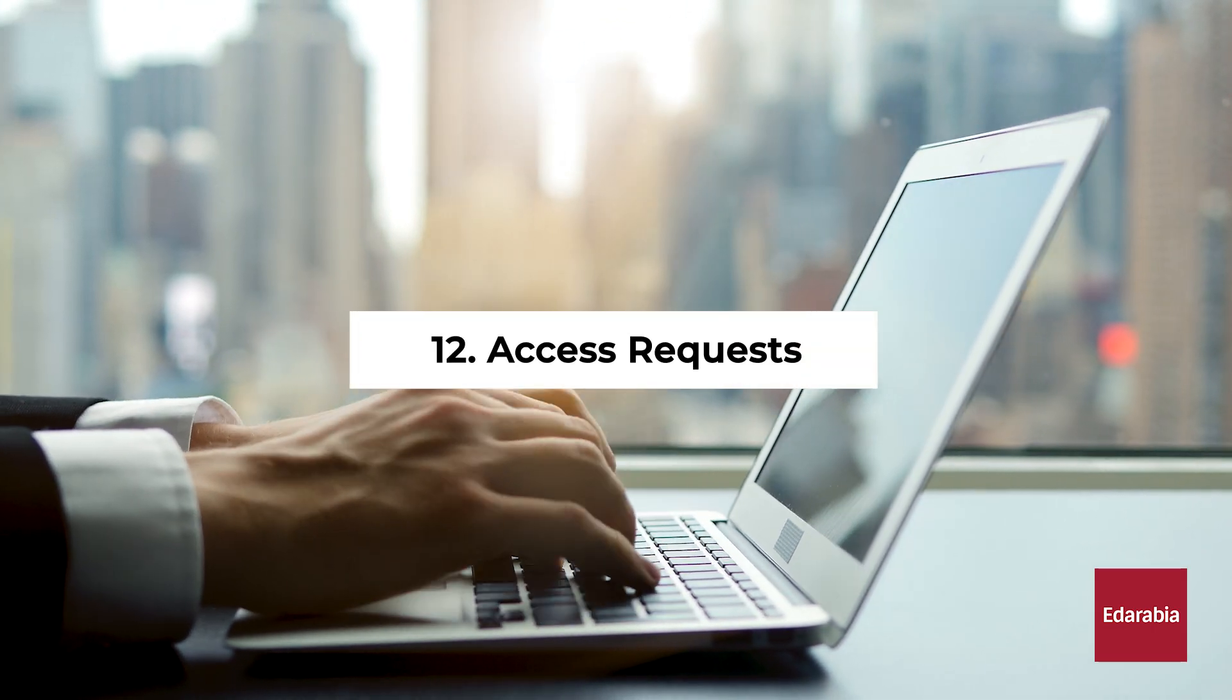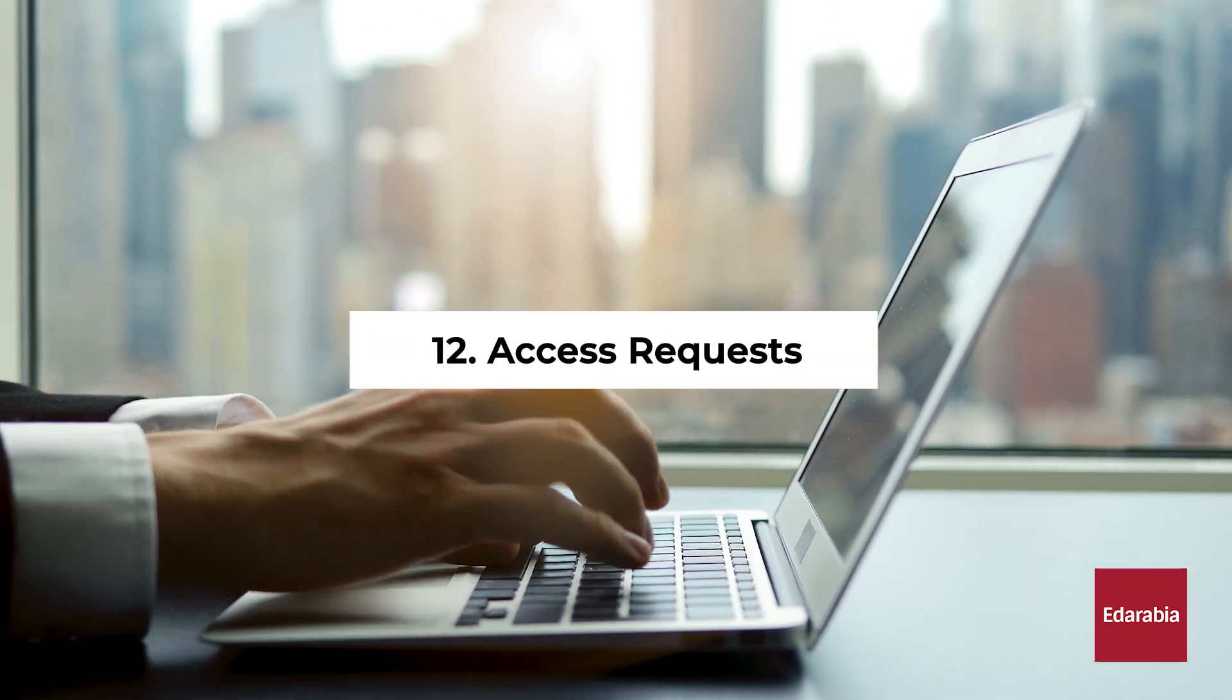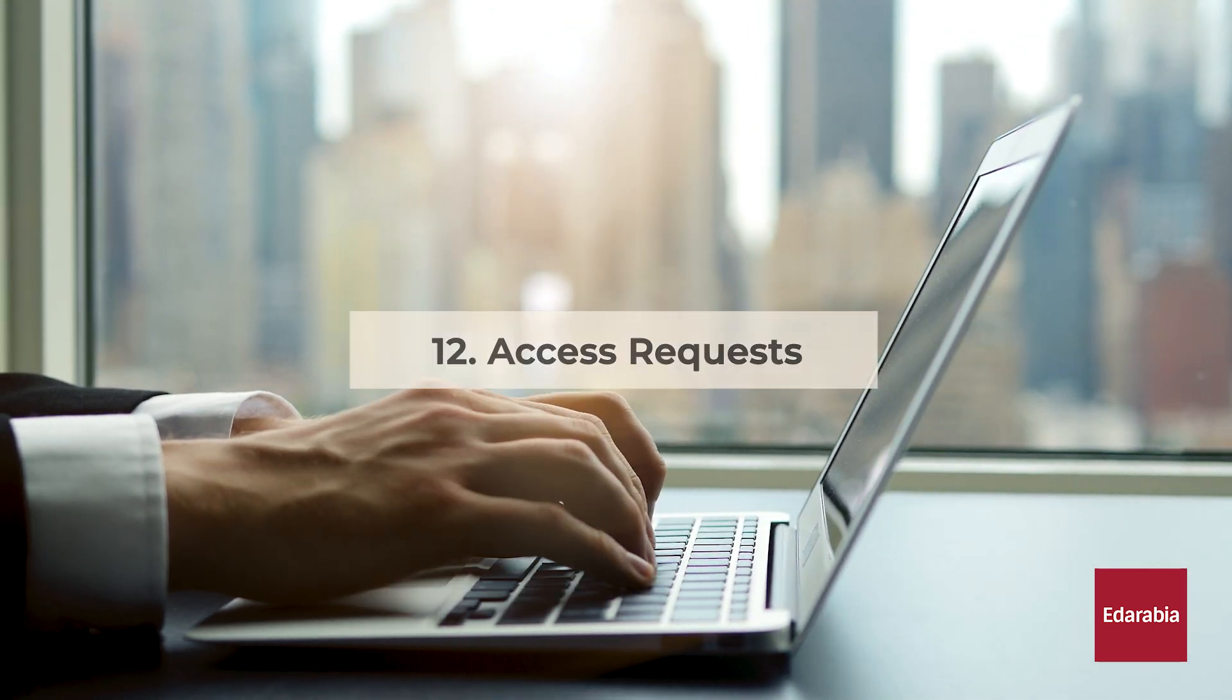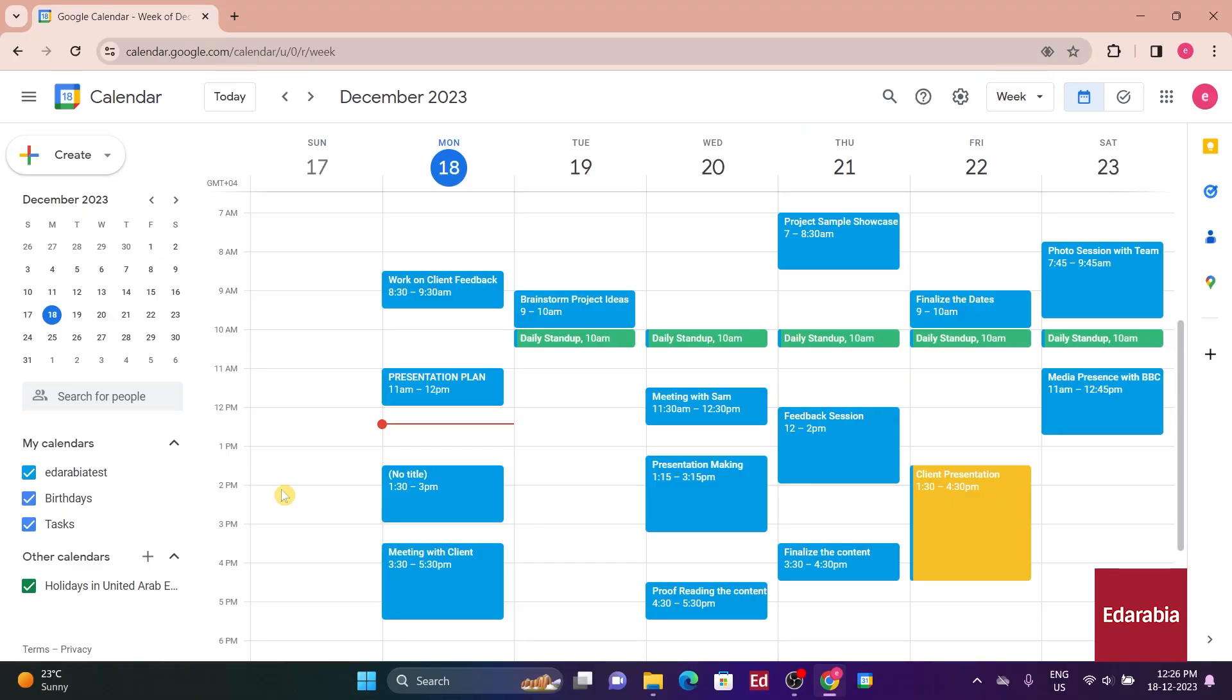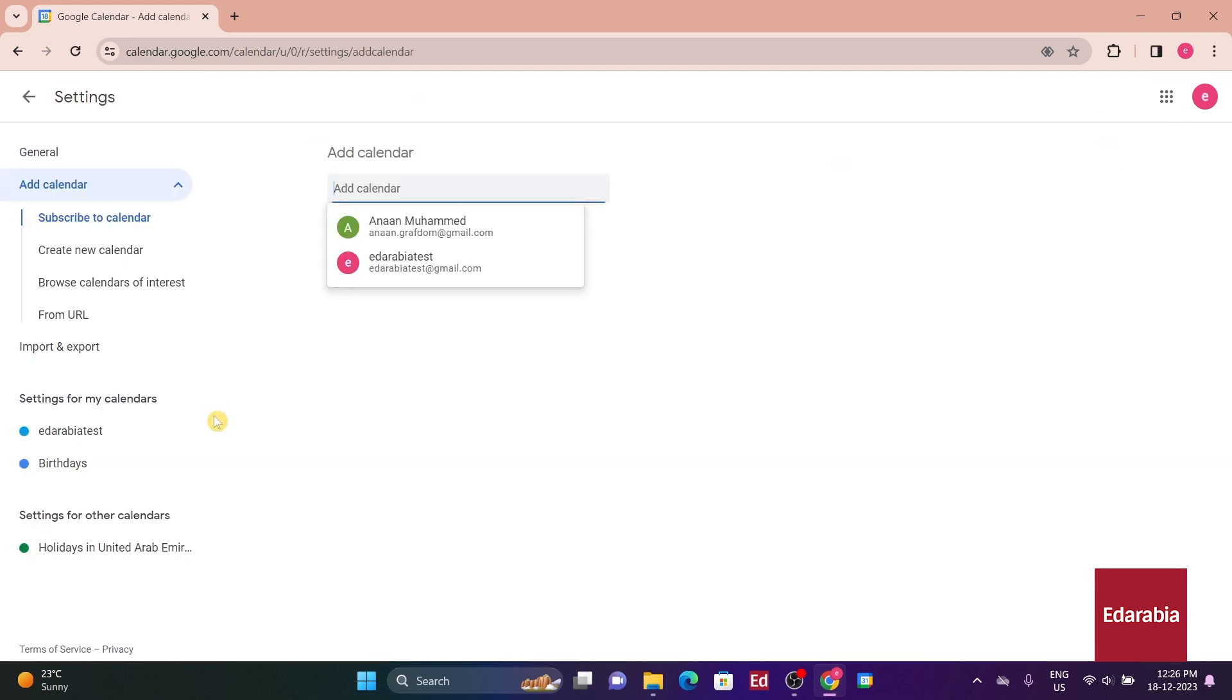Number 12. Access Requests. You also have the option to request access to someone else's calendar. On the left-hand side, adjacent to Other Calendars, click on the plus icon and then choose Subscribe to Calendar.